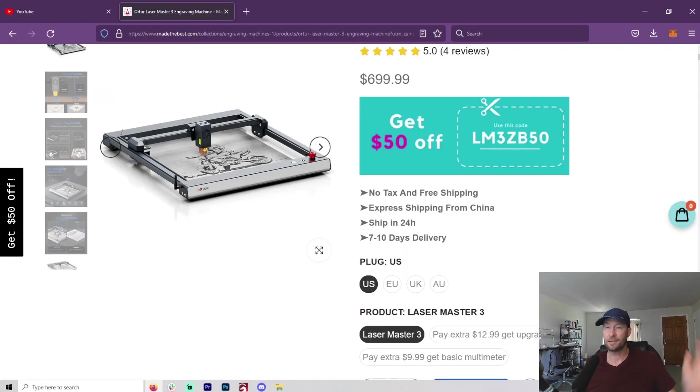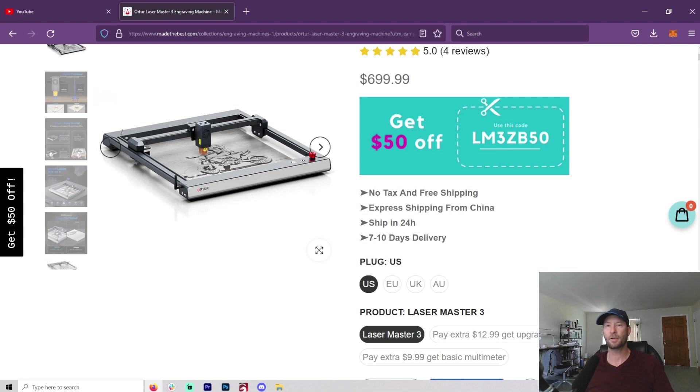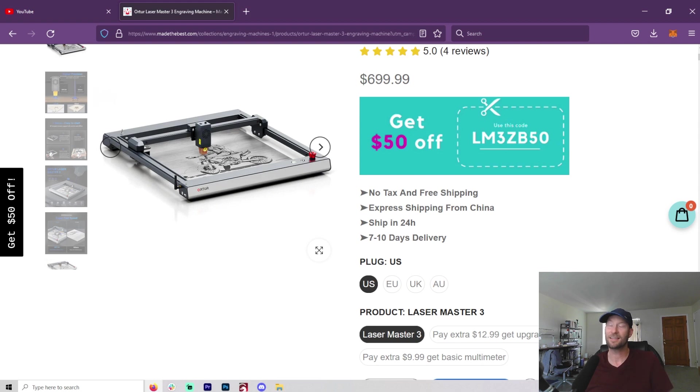I mean, I bought a Silhouette Cameo. I never use it because I find that almost every single thing that I would do on the Cameo, I can do on a laser. I don't want to make t-shirts, and so that's about the only thing. And literally, I'm finding ways that I can do that right here. Just print and cut right on the laser. It's insane. Lasers can do everything.